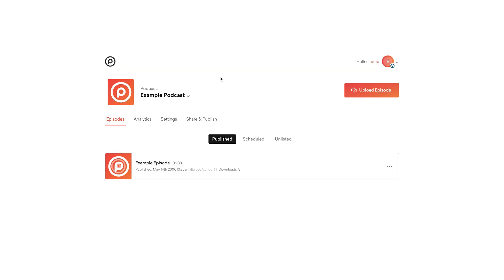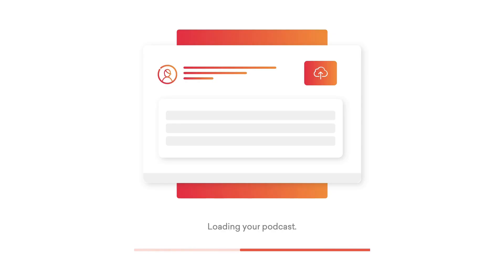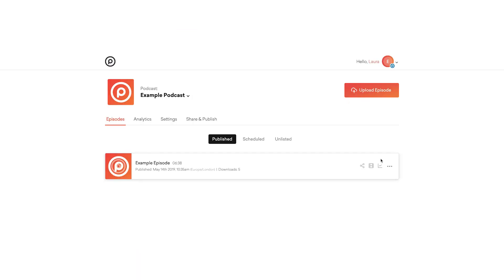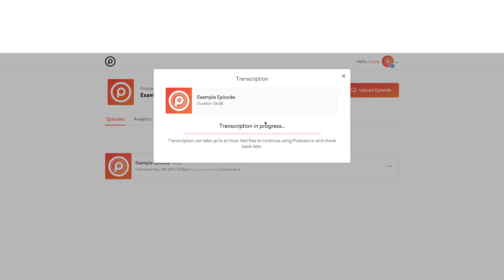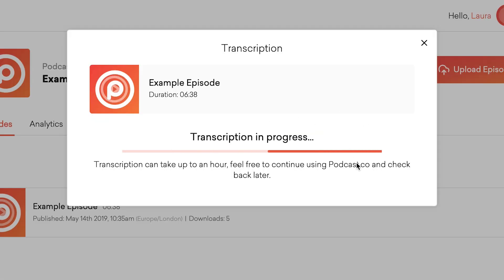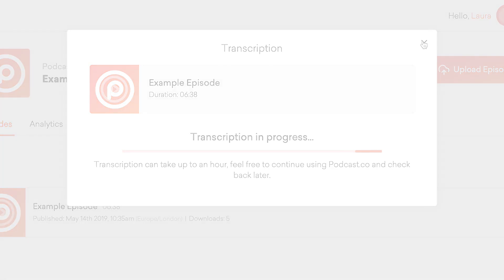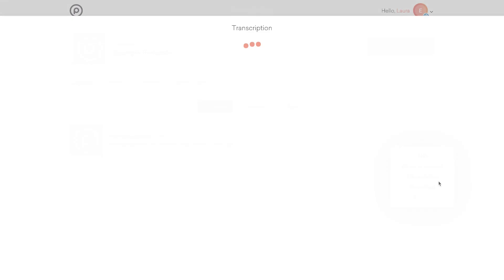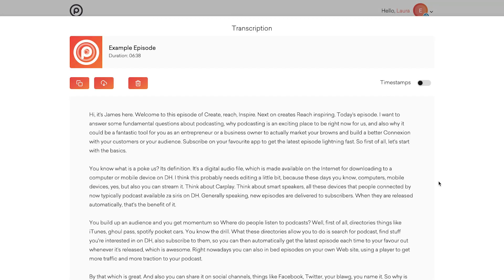Now's the time to go grab a coffee or just chill for a bit, as the transcription process can take a few minutes depending on how long your episode is. Once you're back, try refreshing the page then click those three dots and transcription again. If it's not ready, a progress bar will show up to let you know you still have some time to chill out. Otherwise your transcription will appear.